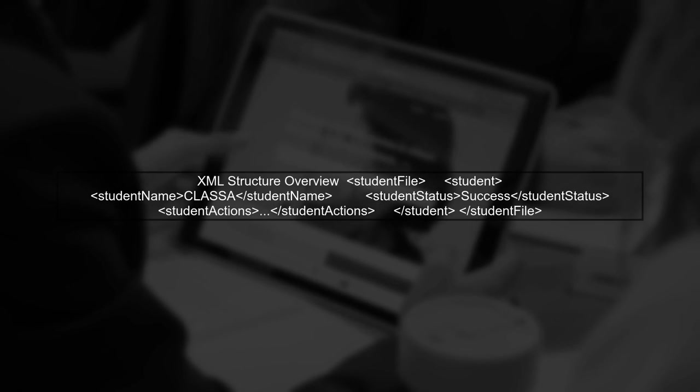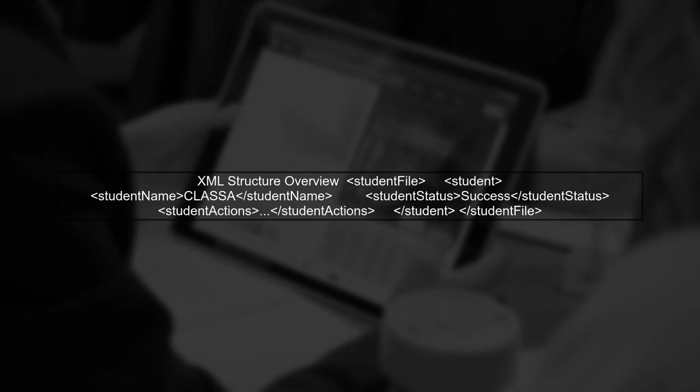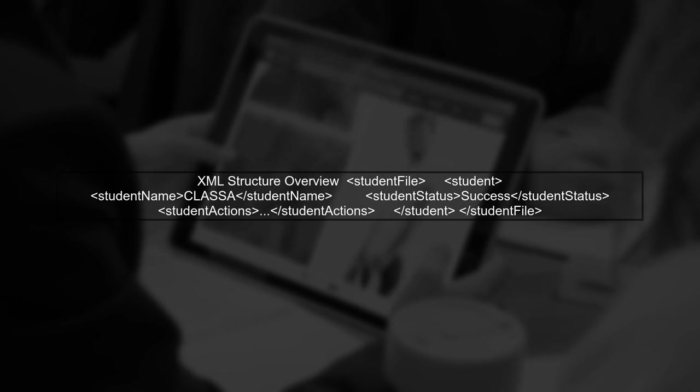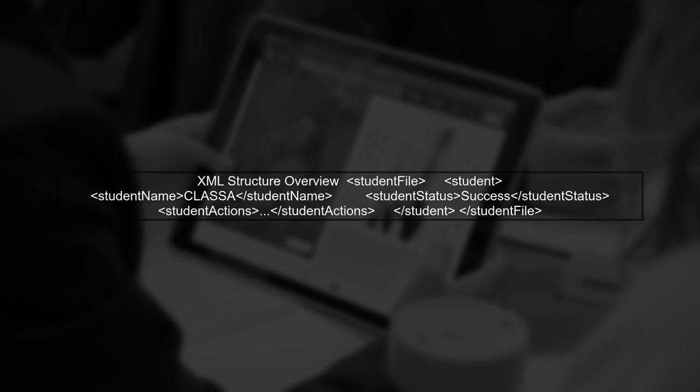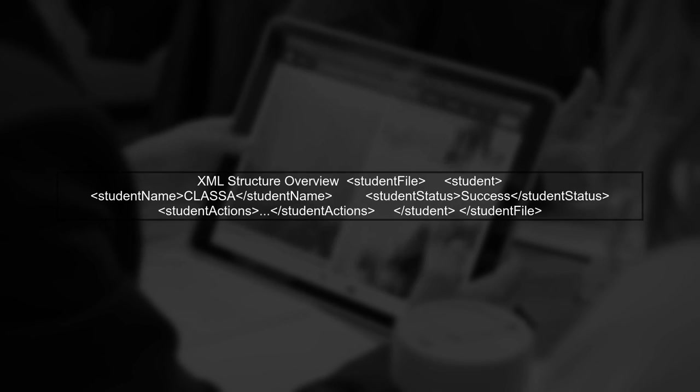To replace the student status in the XML file, we will use a shell script with the sed command. First, let's look at the XML structure.